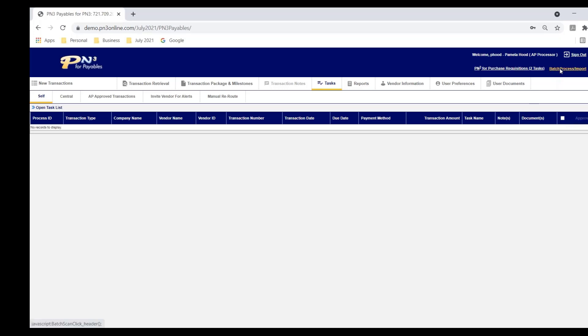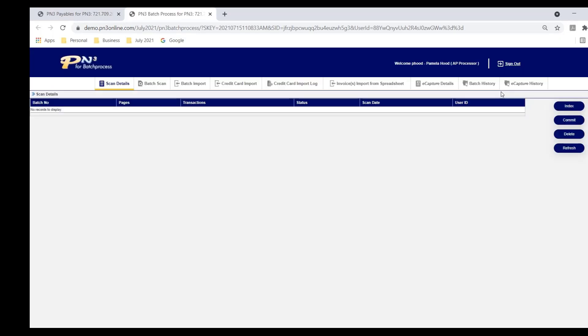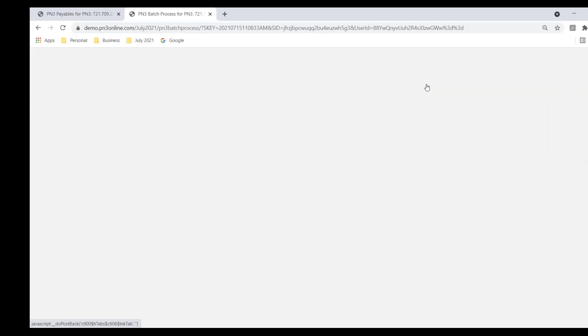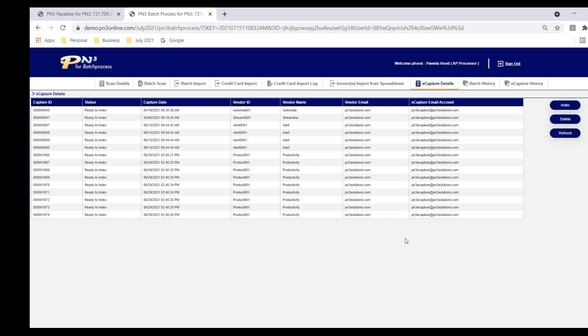I'd like to kick off today's session talking about the various ways that we can receive invoices into PN3. And I'm going to come here to what we call our eCapture module. eCapture is pulling in the invoices that you're receiving via email. We ask our clients, if they don't already have one, to create a dedicated AP email account. And instruct your vendors to email your invoices as PDF files to that email account instead of sending them in traditional mail.